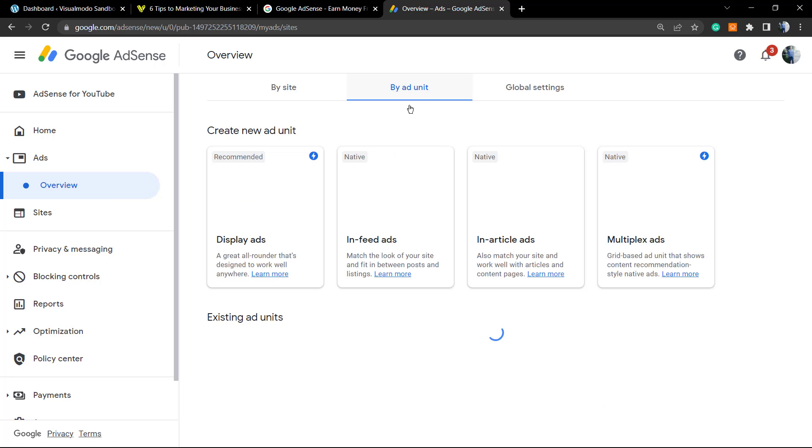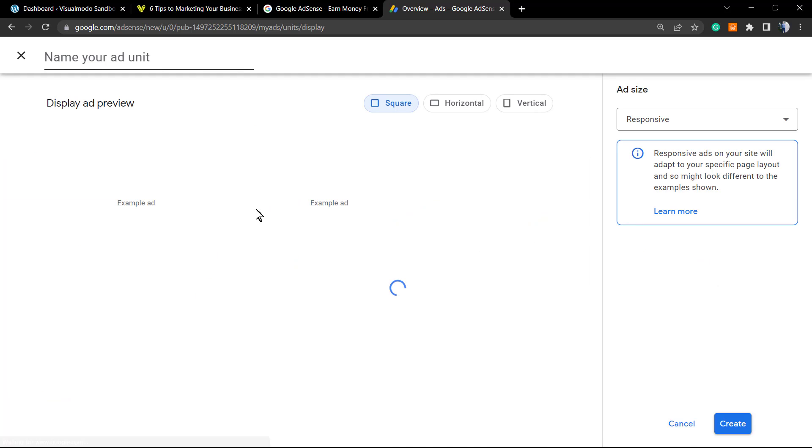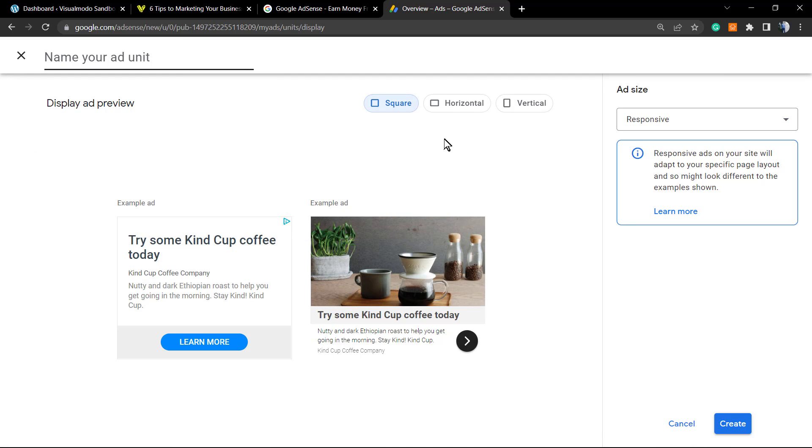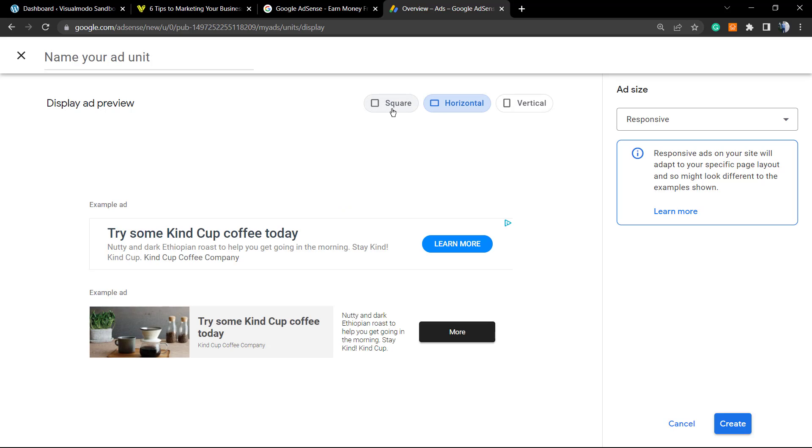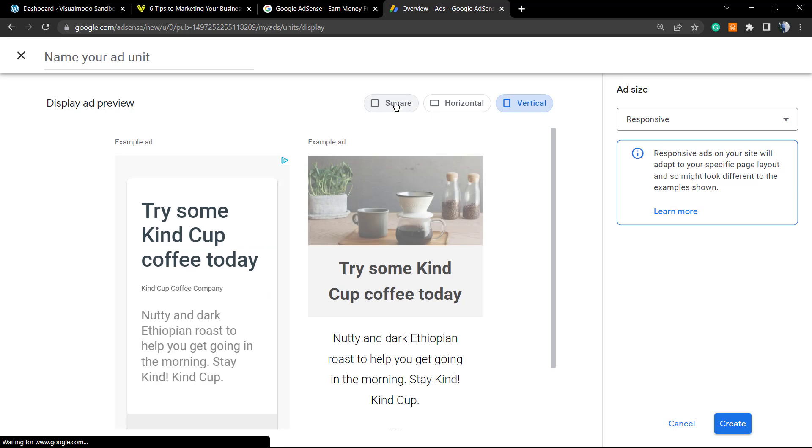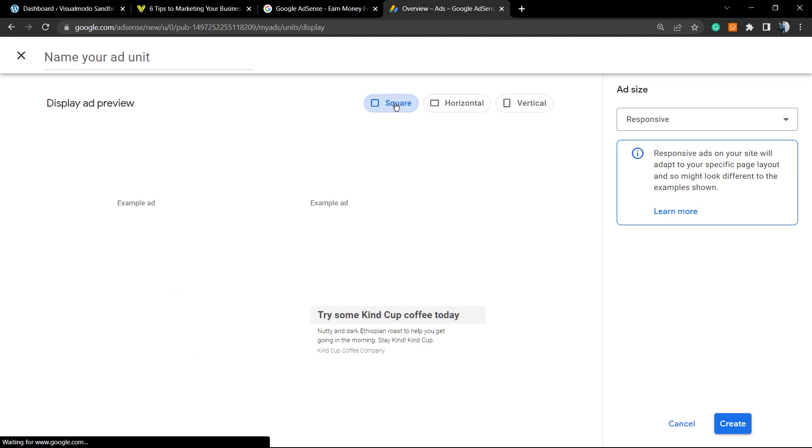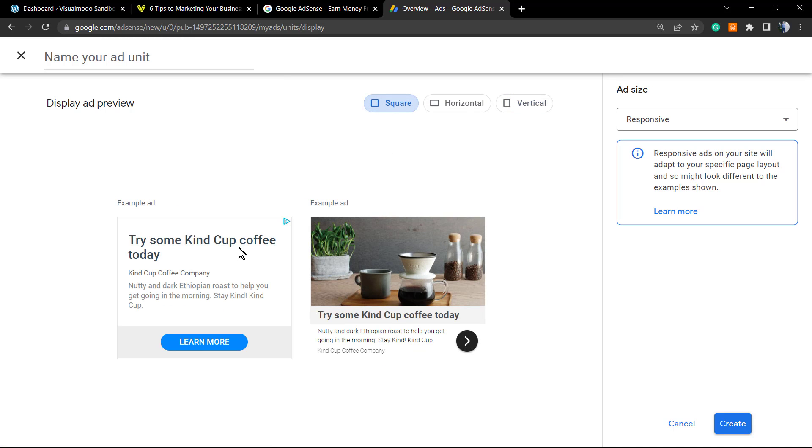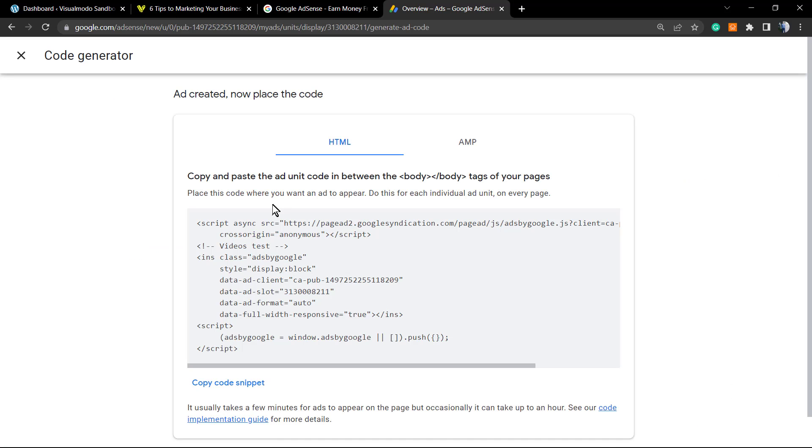I normally prefer this one, by ad unit. Right here we can choose the ad designs. I prefer this one, the display ads. Here's two ads examples. We can change the horizontal or vertical. I'm going to grab this one, the square one. The code is responsive so no need to worry. You need to apply a title to your ad place. In my case it's going to be video test.